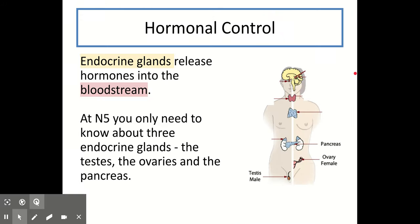In our last topic on nervous systems, we mentioned there are two types of effectors which can cause a response in the body: muscles and glands. In this topic, we're going to talk about those glands and how they cause a response to happen. Endocrine glands are special glands that release hormones into the bloodstream. If you remember back to learning about different types of proteins in Unit 1, we discussed SHARE — structural, hormones, antibodies, receptors and enzymes. So hormones are a type of protein and they are made in endocrine glands in the body that release them into the bloodstream.